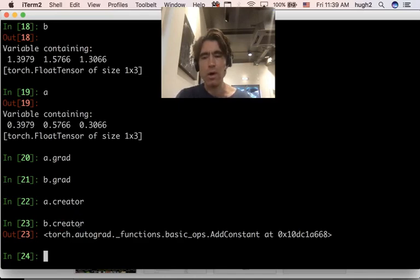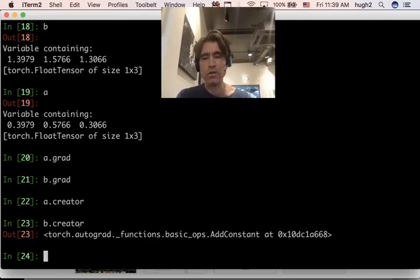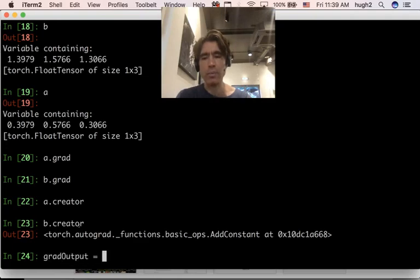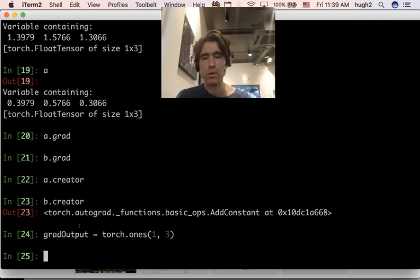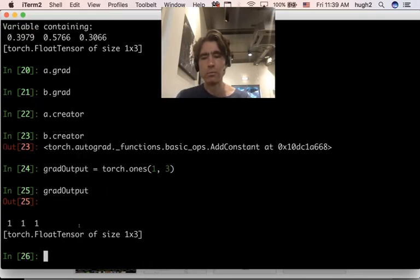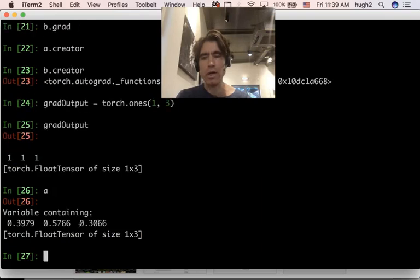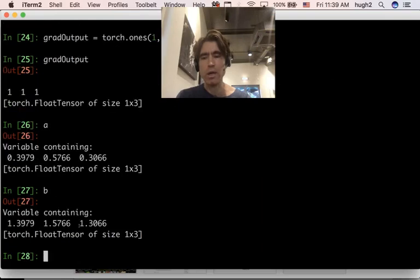So there's a relationship between B and A, which is stored in this creator attribute. Alright, what else can we do with a variable? We can back propagate through it. Alright, so let's just create an all ones gradient. So let's say we've got grad output equal, and this is going to be a normal tensor. So we're just going to do torch dot ones, and let's make it one, three.